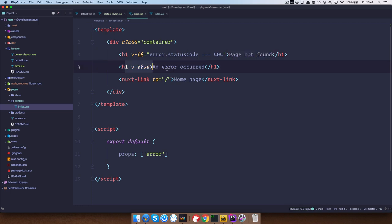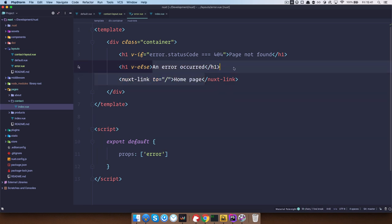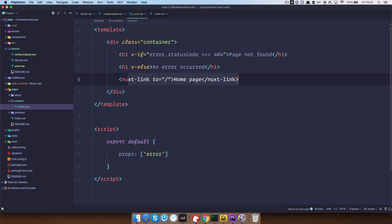otherwise, so if we get some sort of other error, then it will just show an error occurred. And there is a link to the home page.